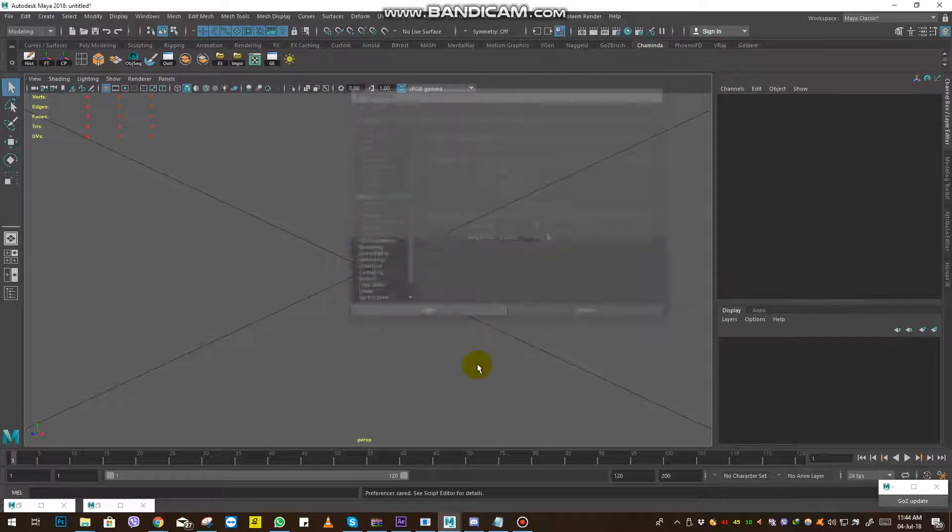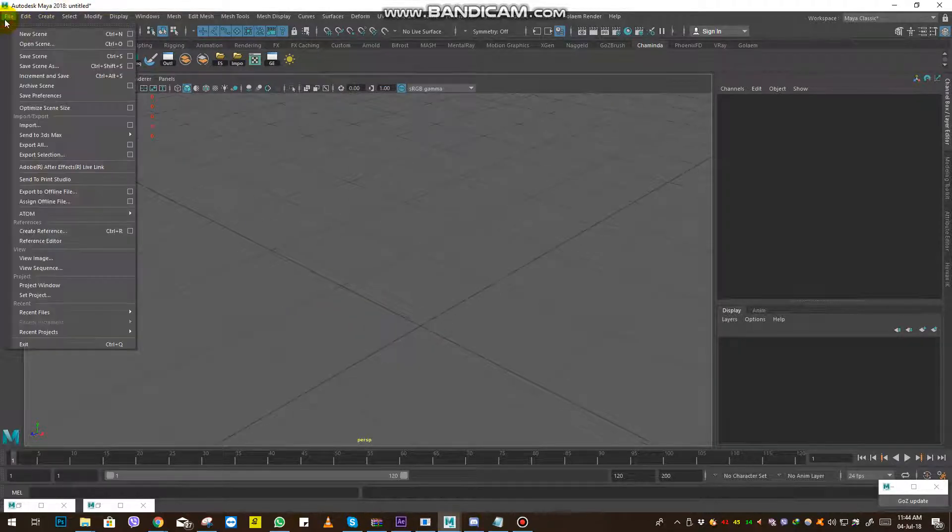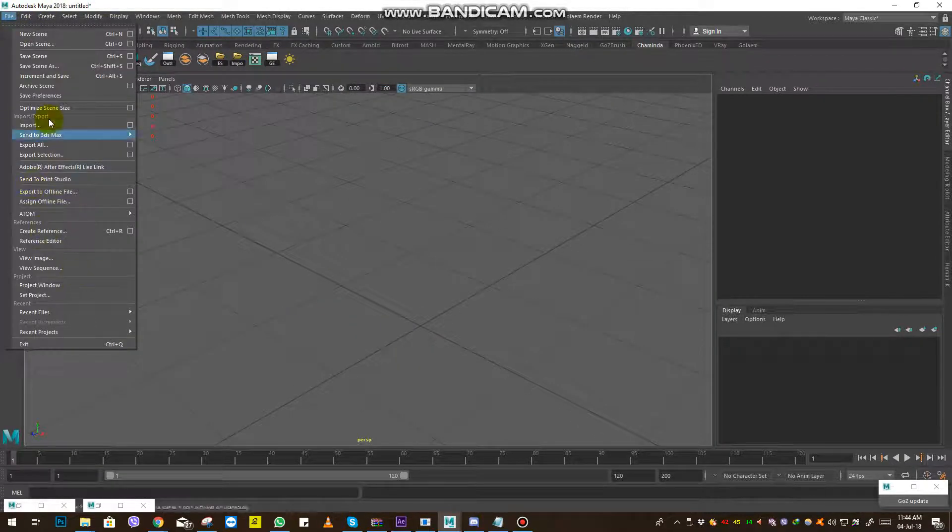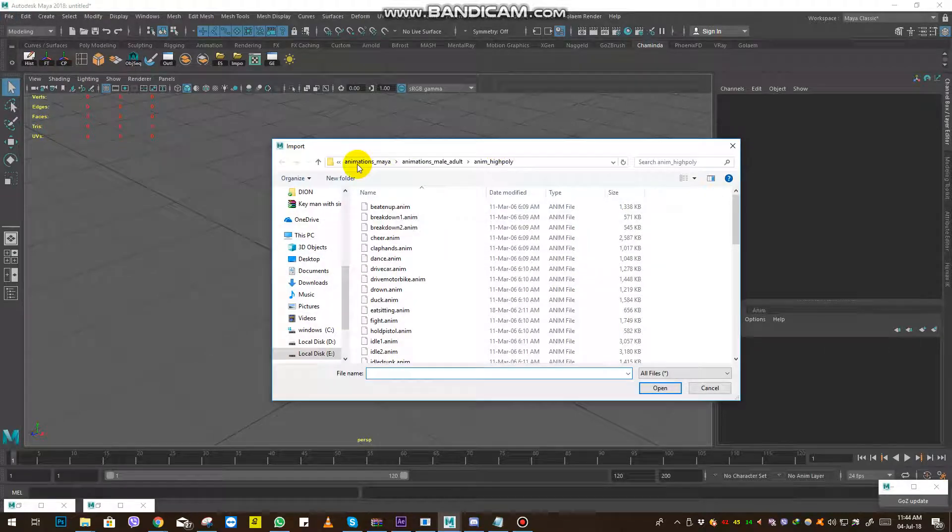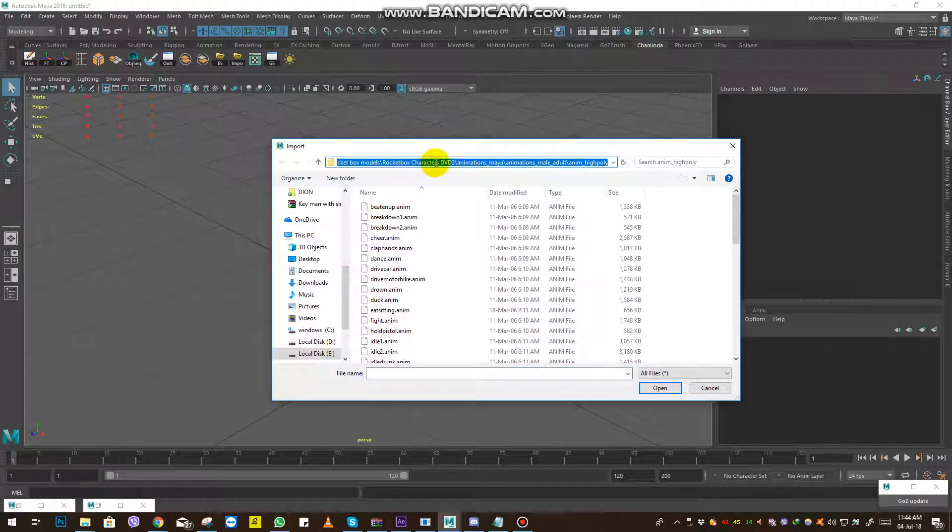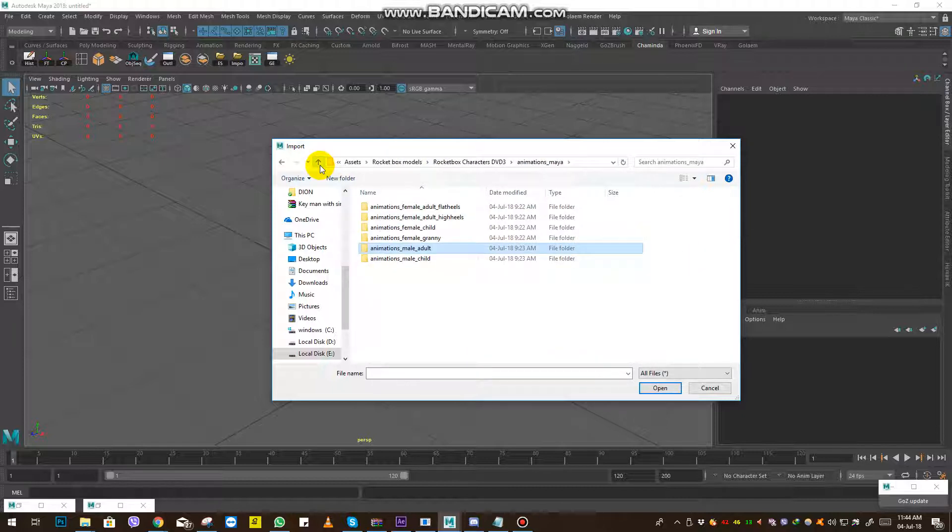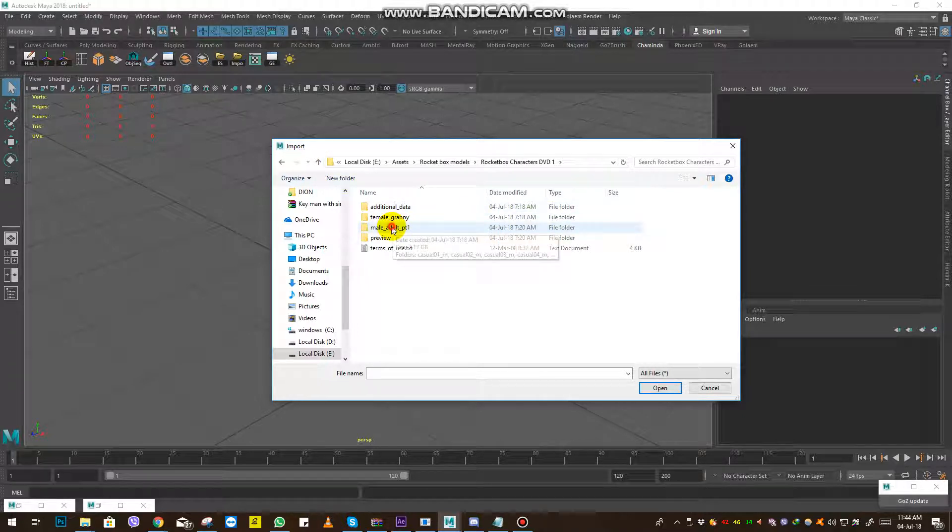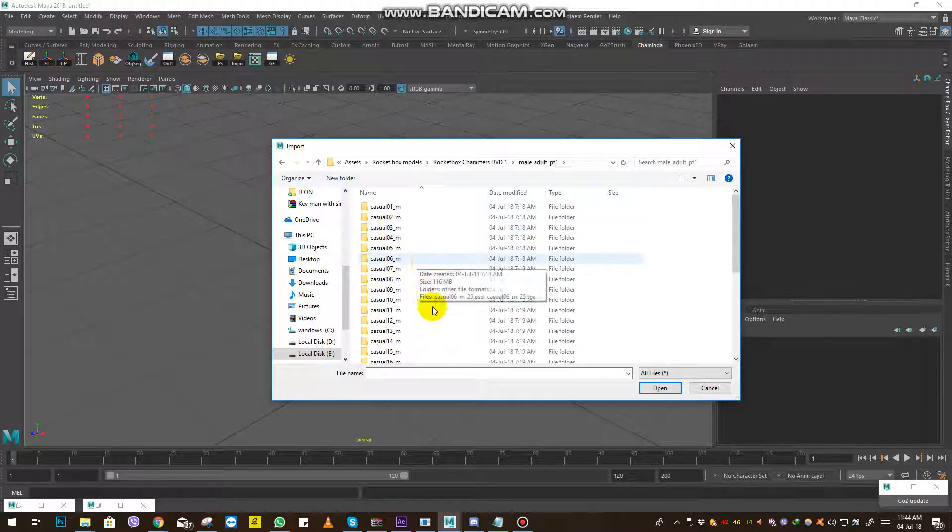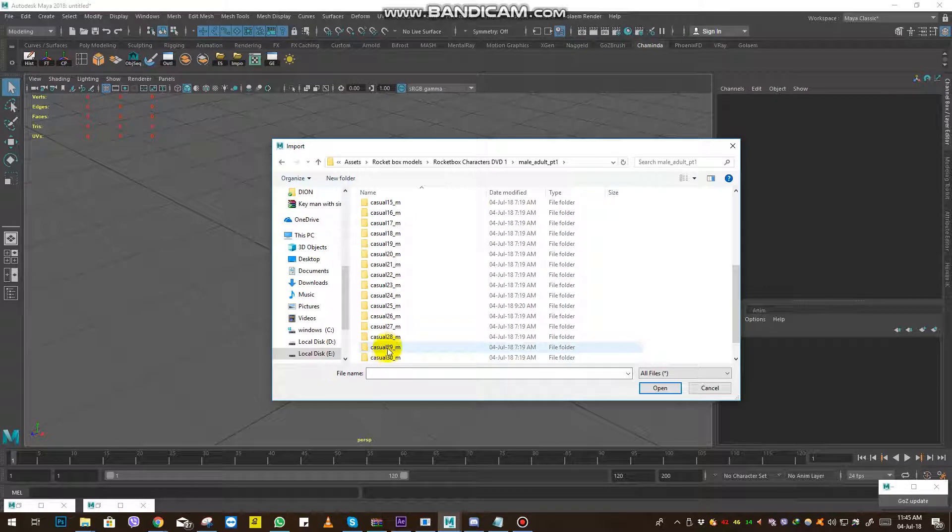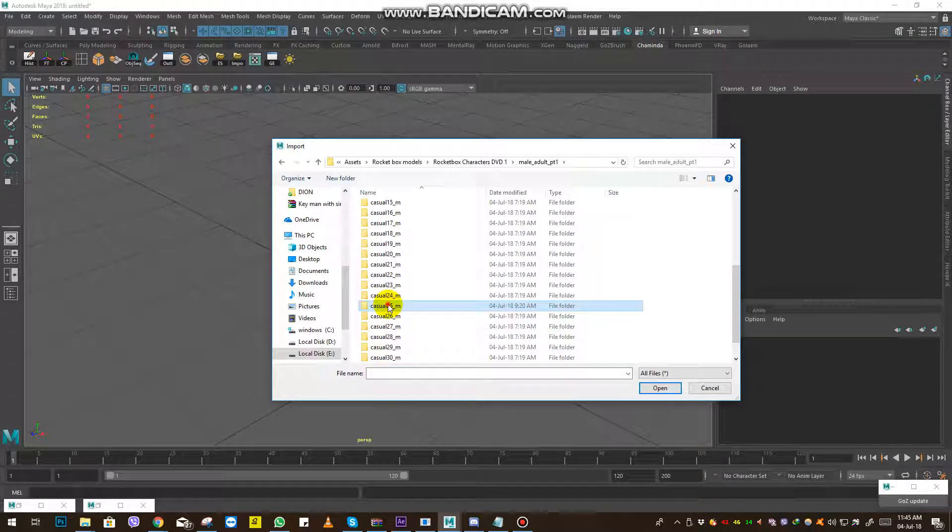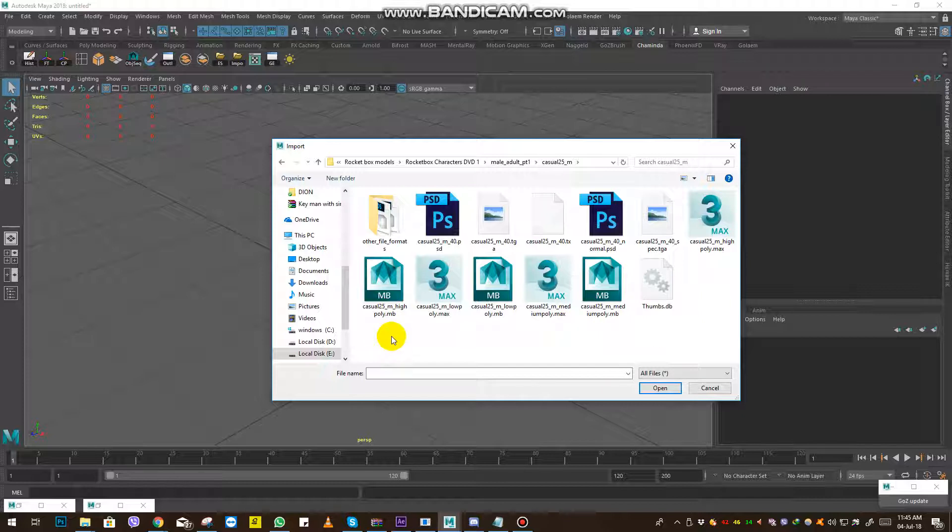Then we are going to import the Foco Box models. We're going to the first DVD, to the first one, male adult, and I'm going to the casual 20 file. Always remember